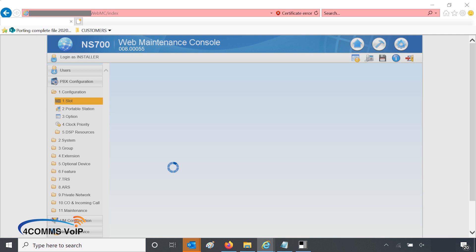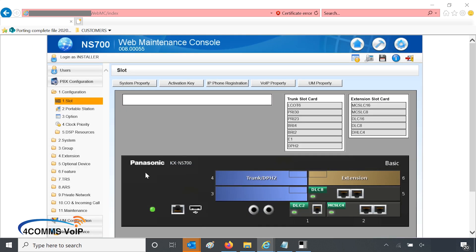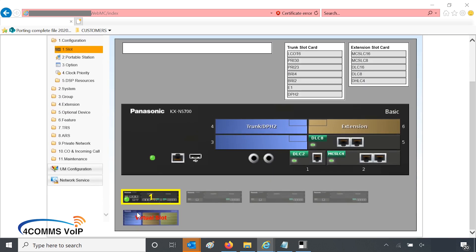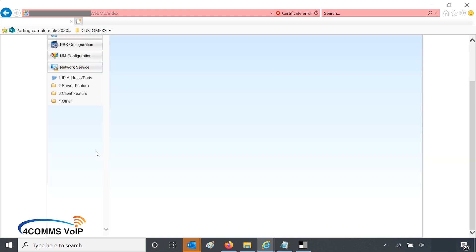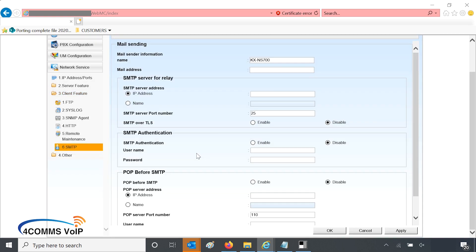Who else thinks the NS systems are so slow? Sometimes they're painfully slow. Alright, when you're eventually in, bottom left go to network service, then client feature, and SMTP. Still love the system though even though it's slow.